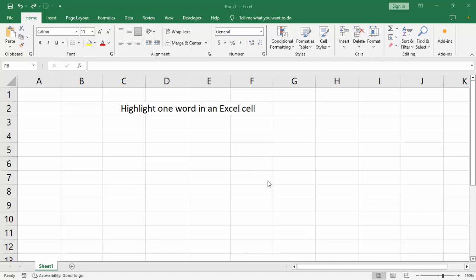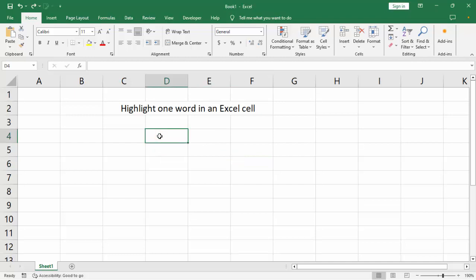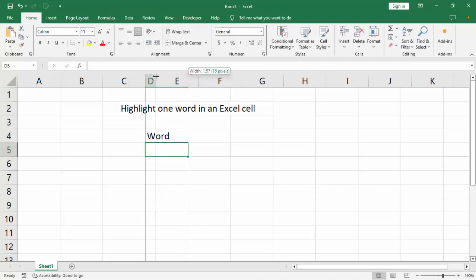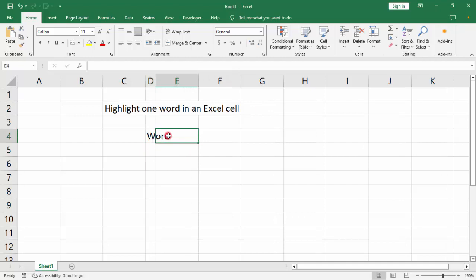Assalamualaikum, hello friends, welcome back to my another video. In this video: how to highlight one word in an Excel cell. This is very easy — simply type the word, click the cell, and size the word.